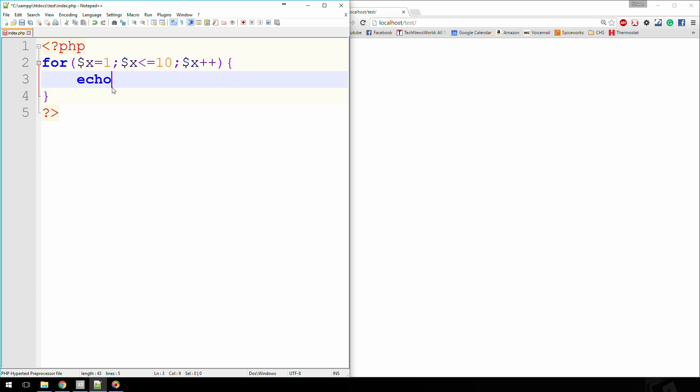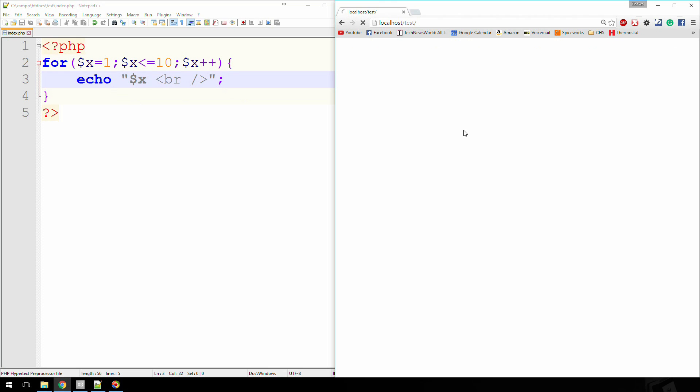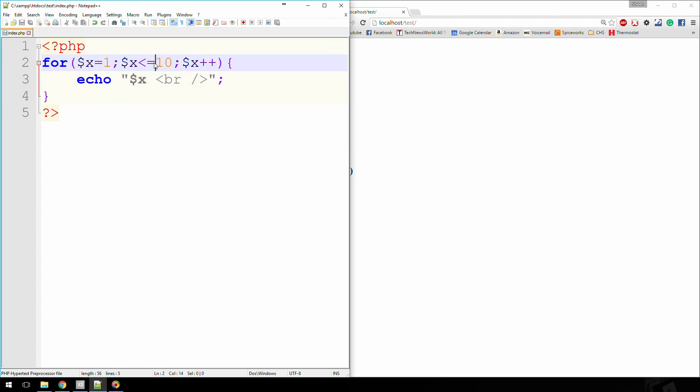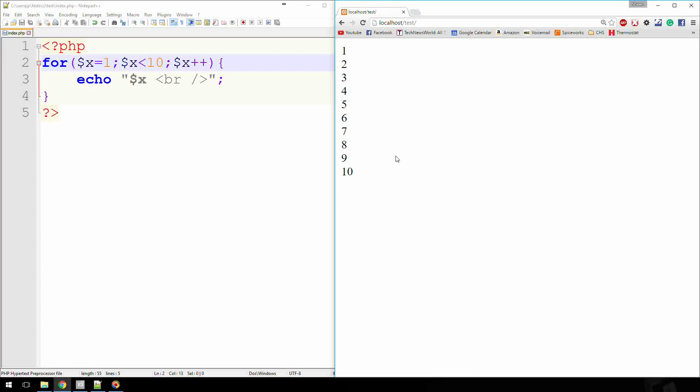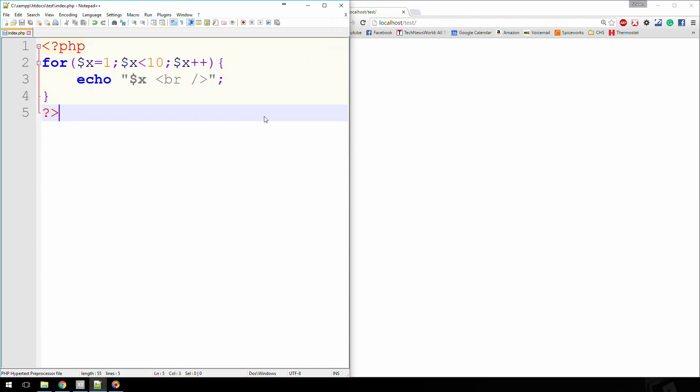So if I was to come in here and echo out just x and throw a line break in there, then it's going to show us 1 through 10. Now if I was just to say x is less than 10, then it's going to show 9. So that's kind of how that whole thing works.